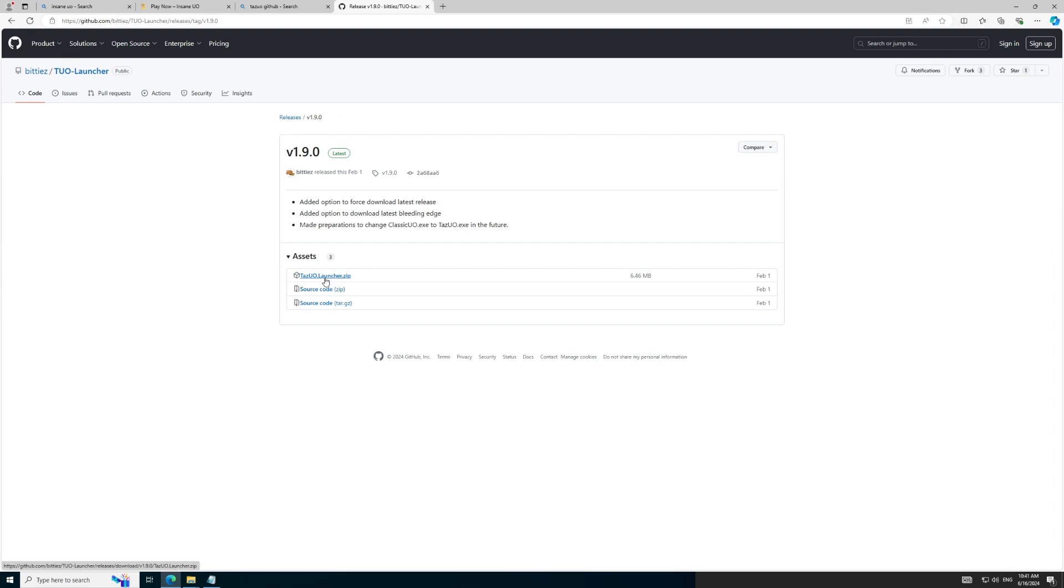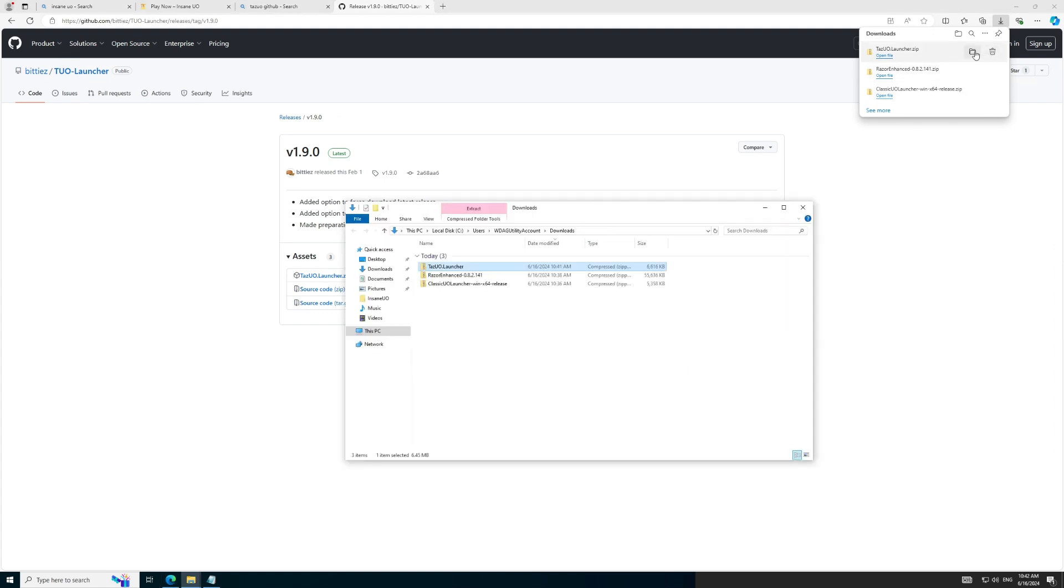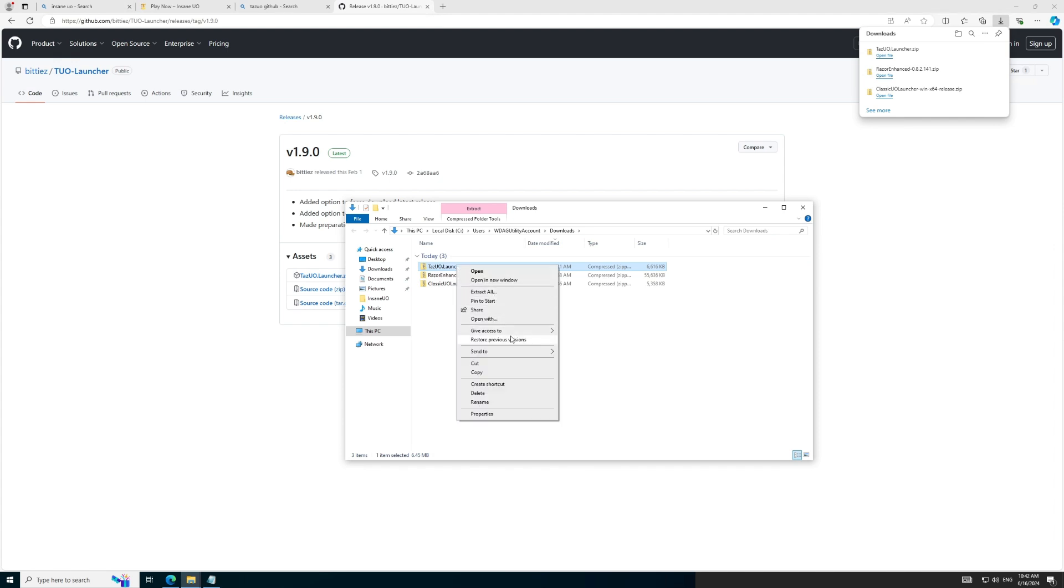Let's proceed to download and extract the TazUO launcher. Again, this is a zip file which we will extract into the folders we created, and once we run TazUO, it will prompt us to install Microsoft .NET. Just say yes and run the installer.